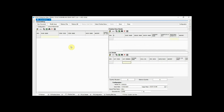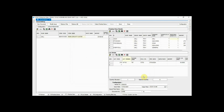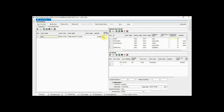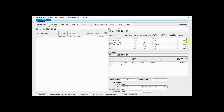Now let's do assembling for multiple units. Enter the assembling quantity you want to produce, and the quantity of raw materials will be displayed accordingly.